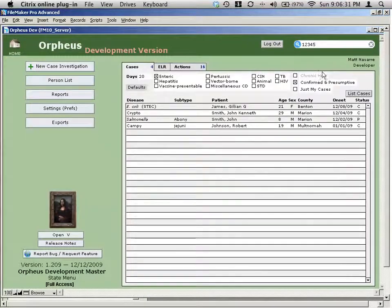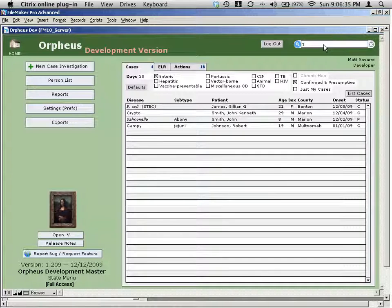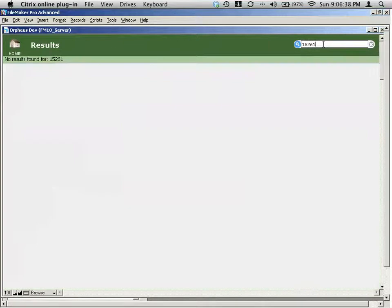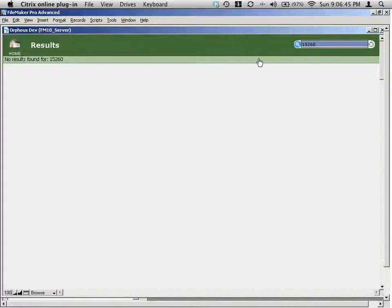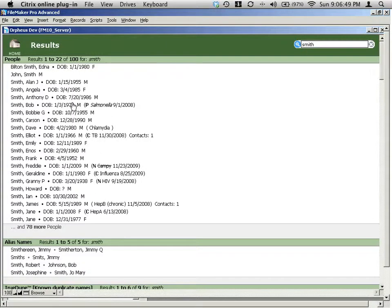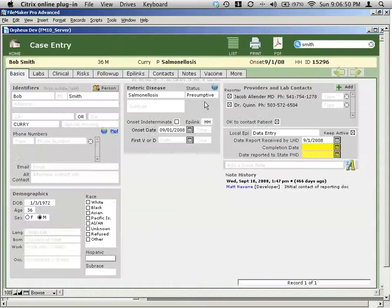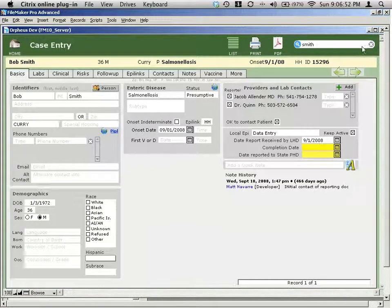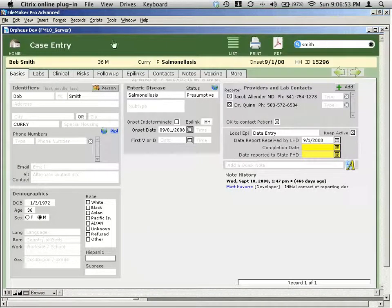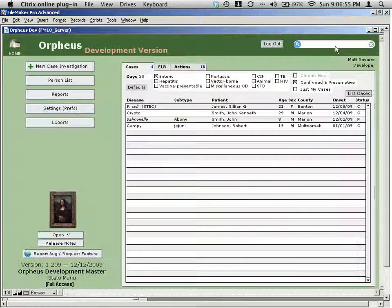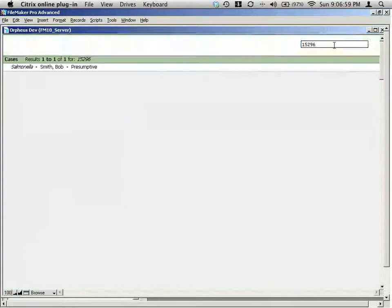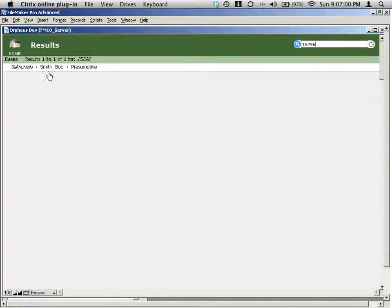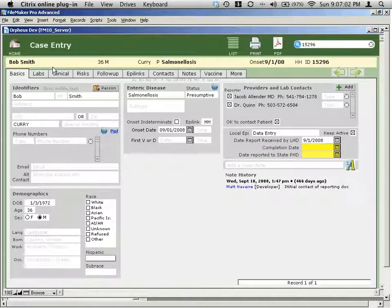So for example, this case ID is 15260. If I put in 15261, then it will take me... Oh, there's no case for that one. I guess I remembered that number wrong. Let me go to a Smith record here. And I'll search for a specific case ID that I know. 15296. So if I went back to my menu and searched for 15296, then it would give me just that exact case ID that I was searching for.